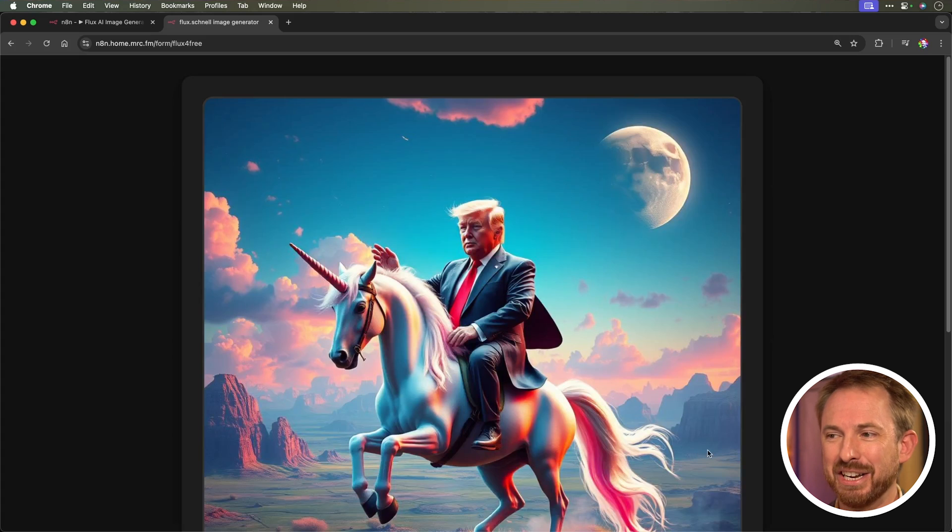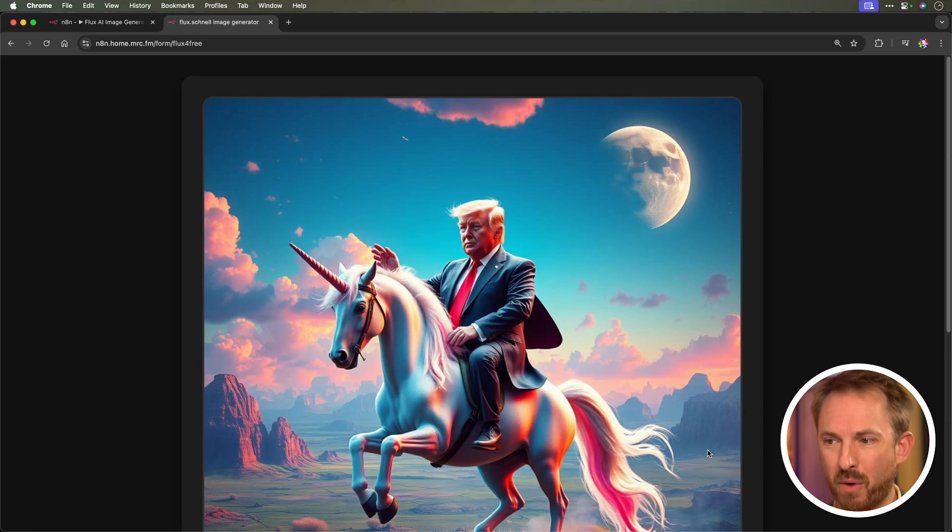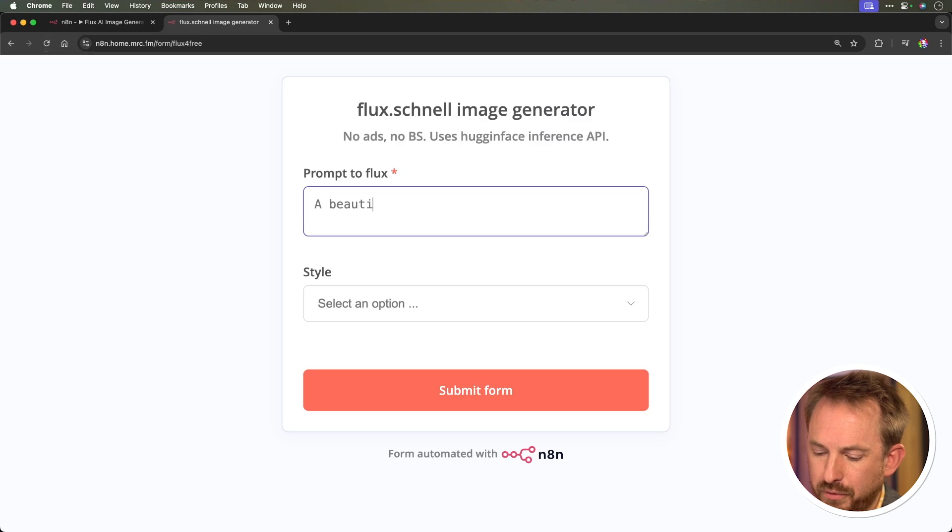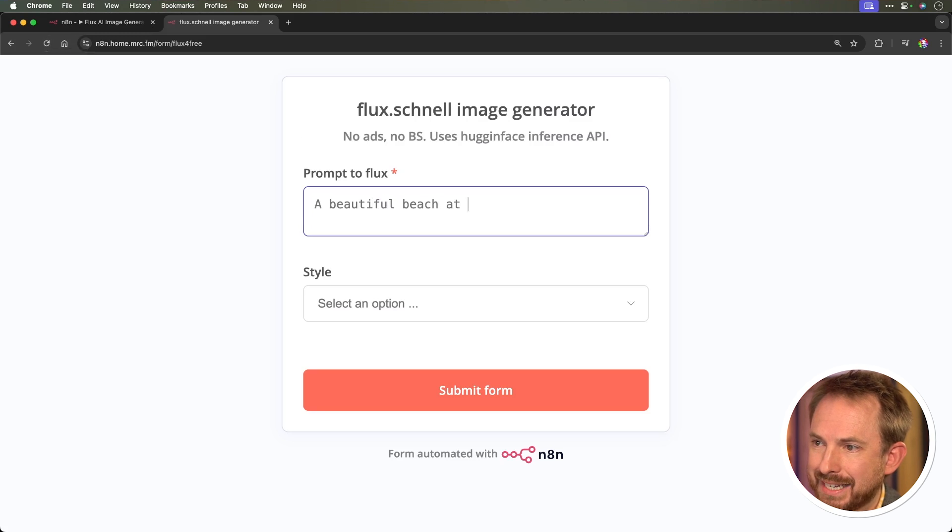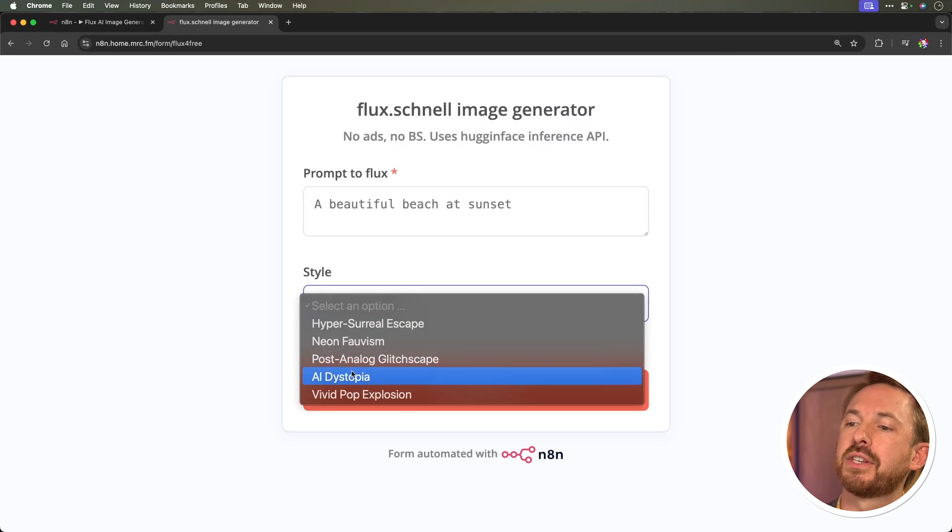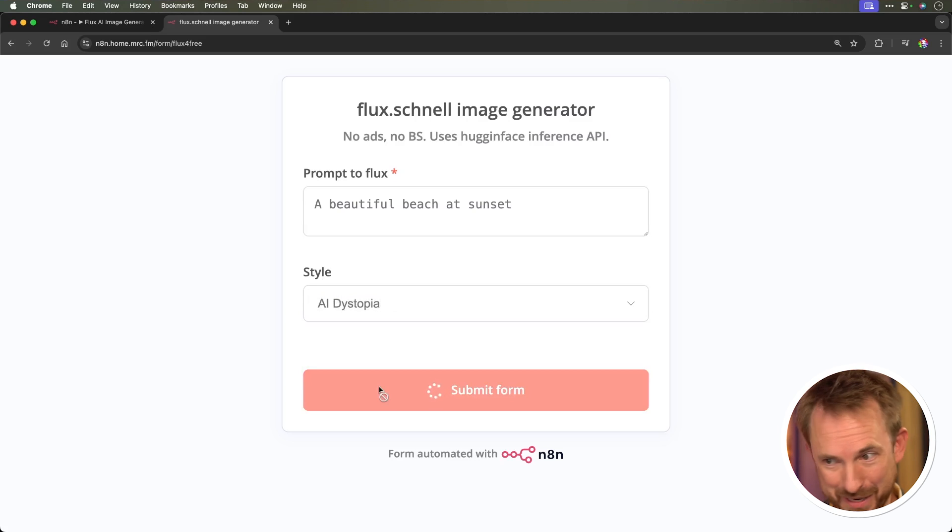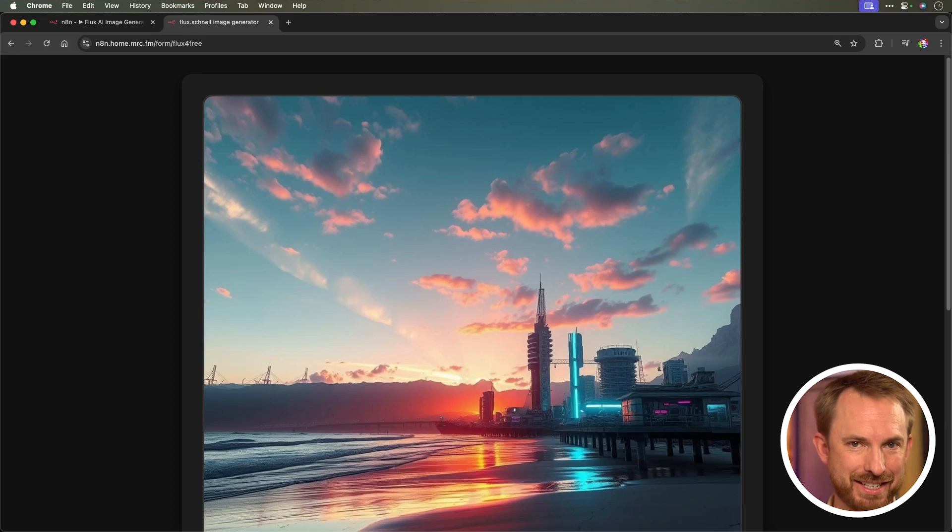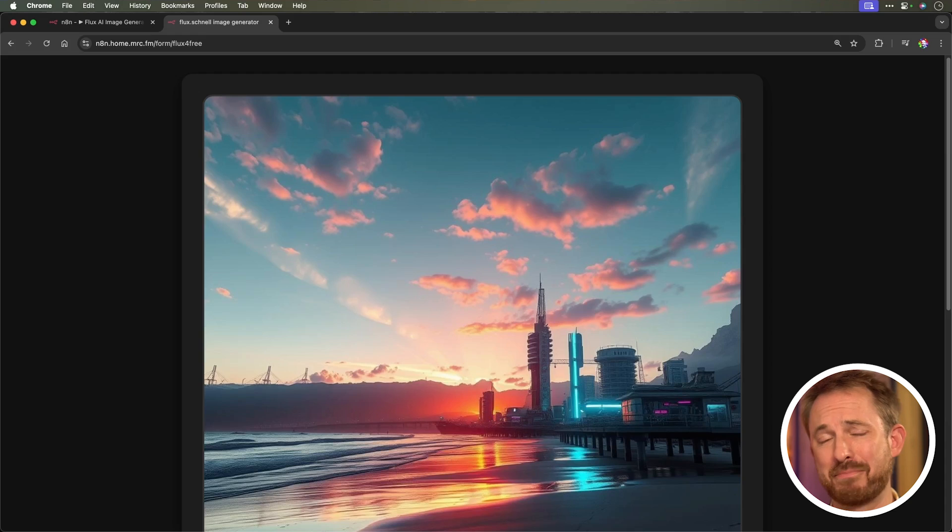To use the generator again, I just simply refresh the page and say a beautiful beach at sunset. And then choose another style, such as AI dystopia, maybe. Let's submit that form. And within moments, we'll get a free image generation from Flux on our screen like this. Boom. And there's our AI dystopia beach at sunset. Pretty cool stuff, isn't it? It's also completely free to use Flux, thanks to this brilliant template from Max. You just have to put in a few credentials, such as a Hugging Face API, and also access to Amazon S3 or free storage on somewhere like Cloudflare using R2. All of that is detailed in the tutorial that comes with this template.